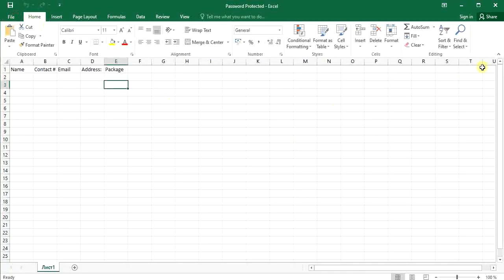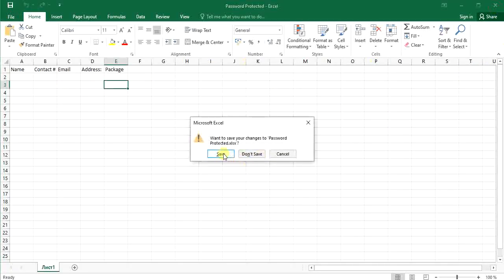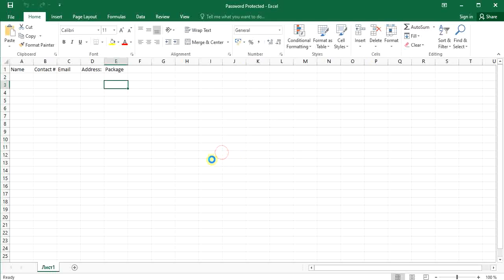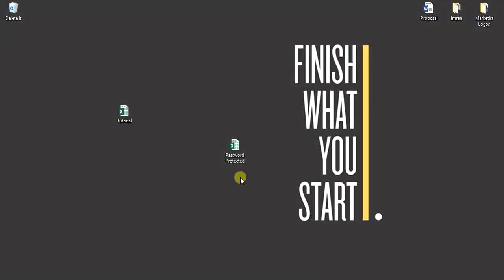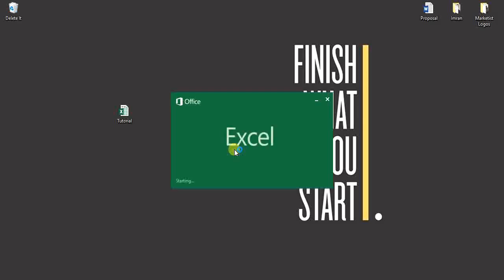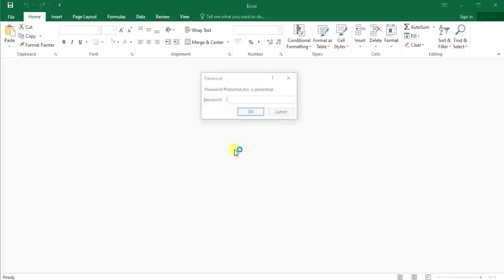So just close it and save it. All right, so before when we opened it, it did not ask for any password because it was not password protected. But now it is password protected. When you click on it...